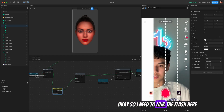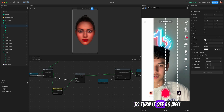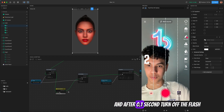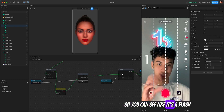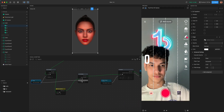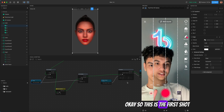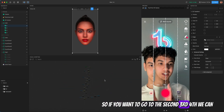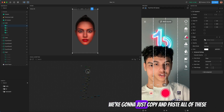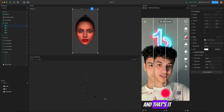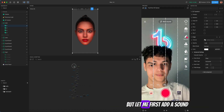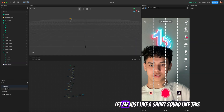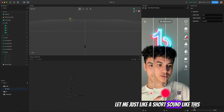I need to link the flash here — turn it on, then after 0.1 seconds turn off the flash, so it looks like a flash effect. That's the first shot done. For the second, third, and fourth shots we're just going to copy and paste all of this. But first let me add a sound — I have an audio file, a short sound like a shutter click.